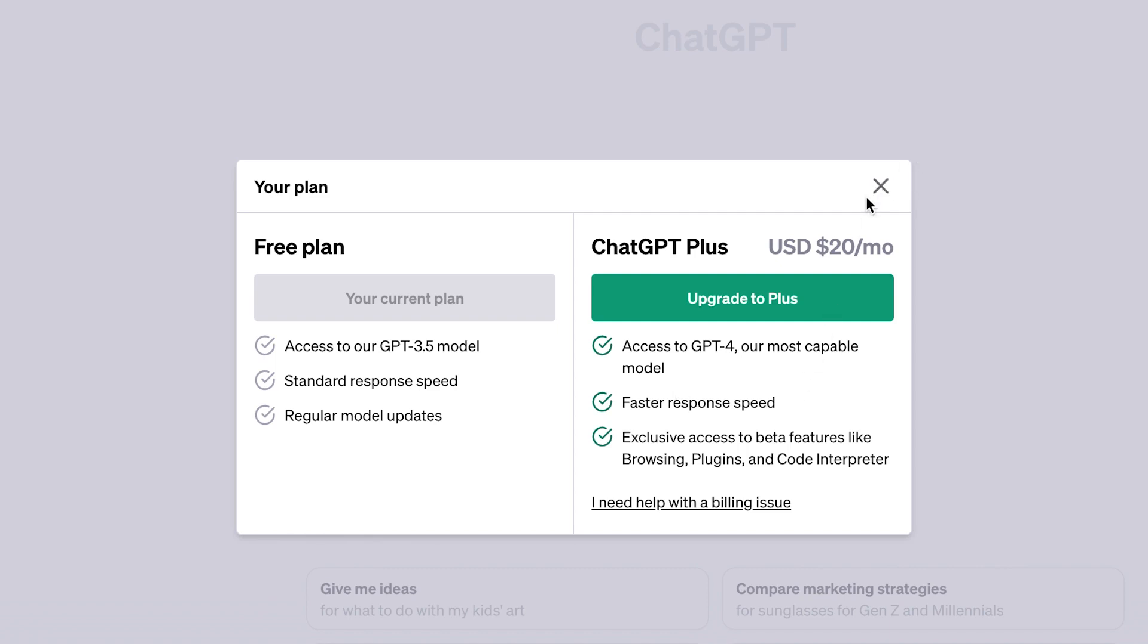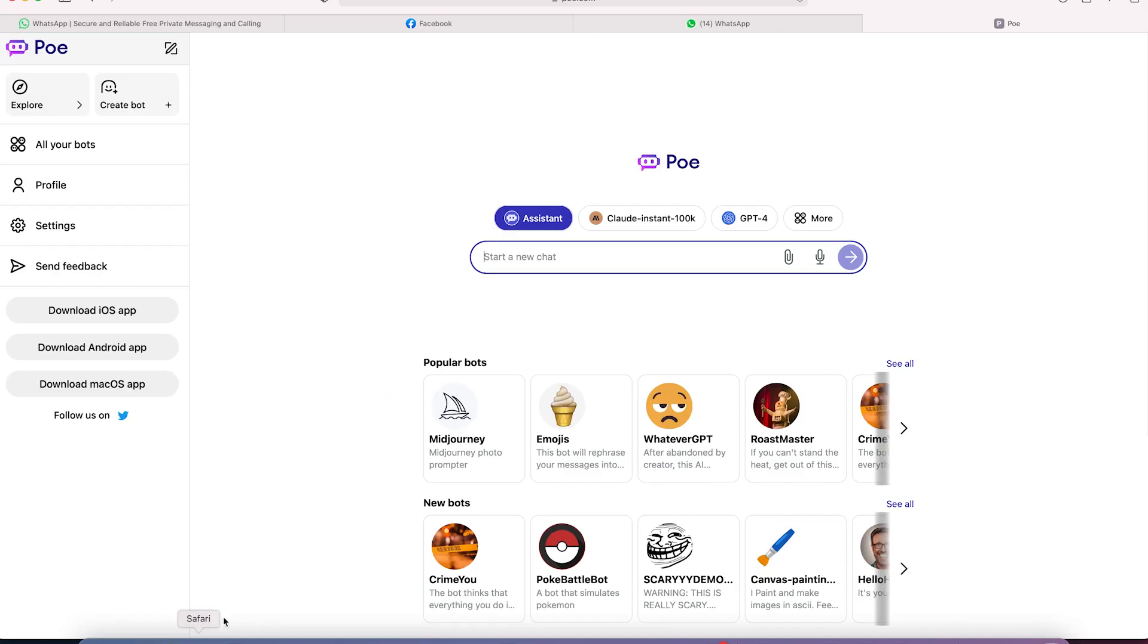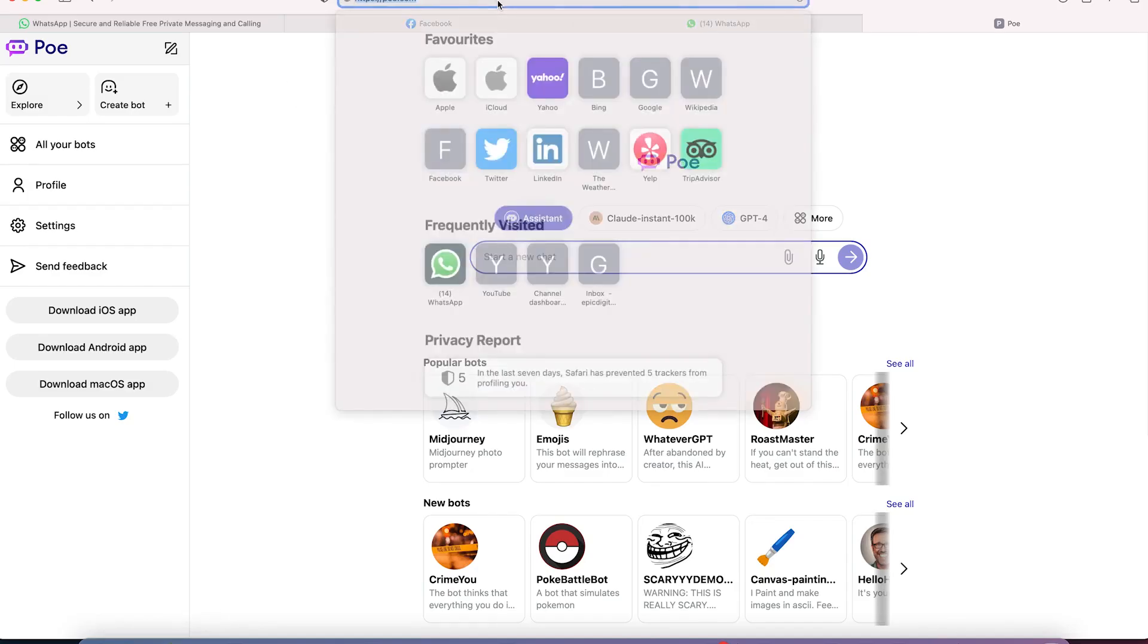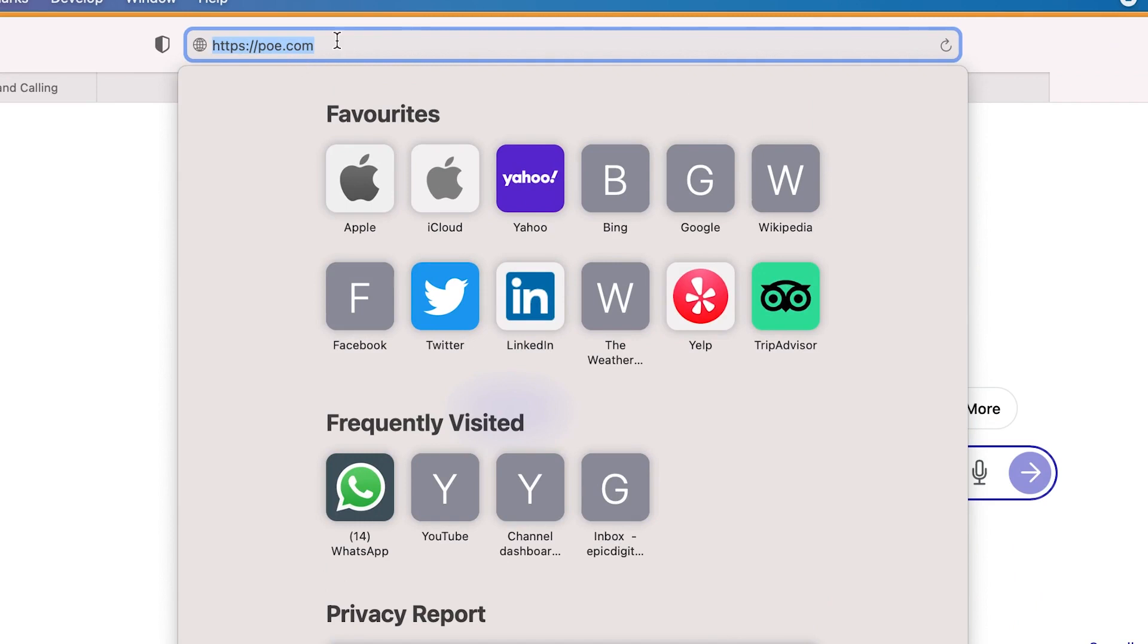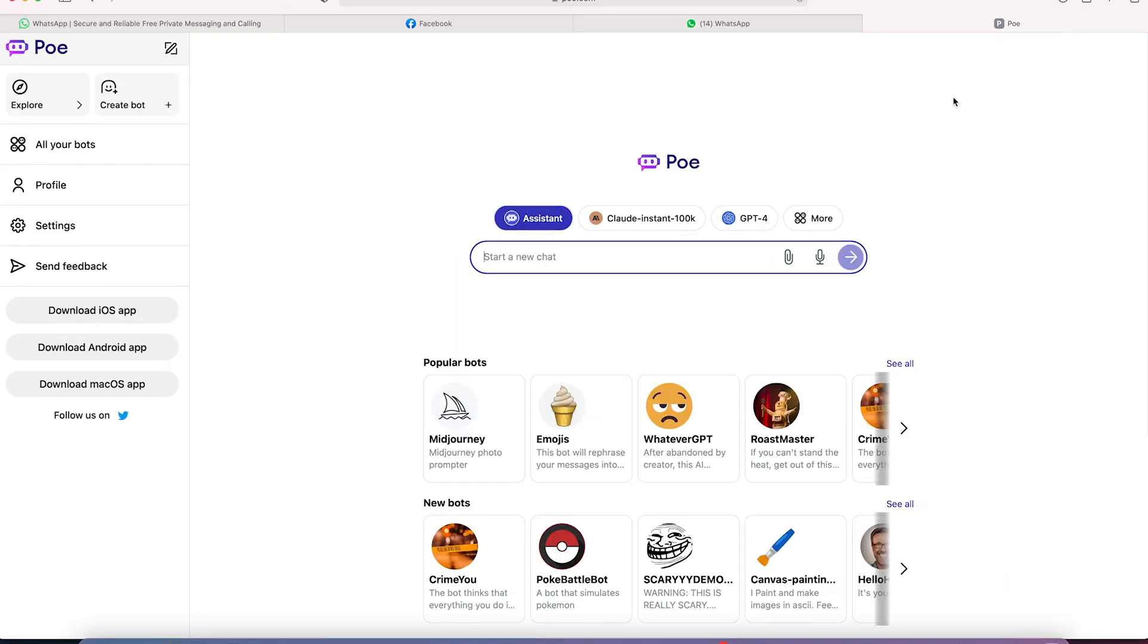So there are two ways to access this. The first method is a website called POE.com. You can get to POE by just coming to your browser and typing POE.com. You can just go ahead and sign up. It's free to sign up. You can sign up with your Gmail account.